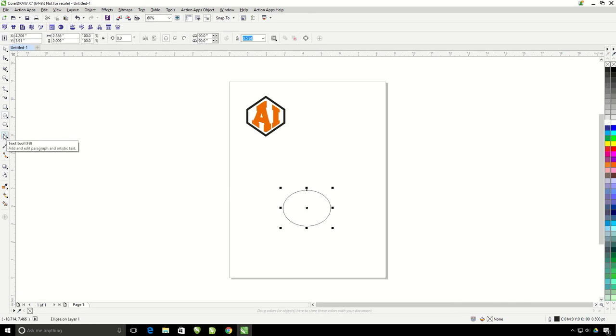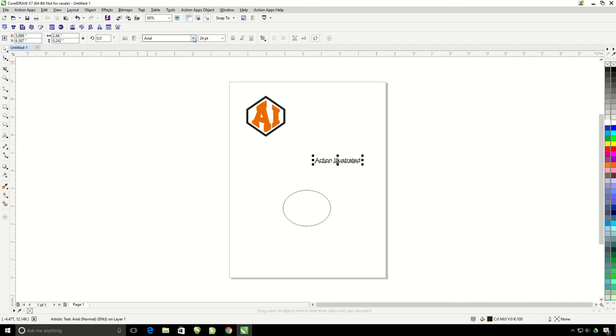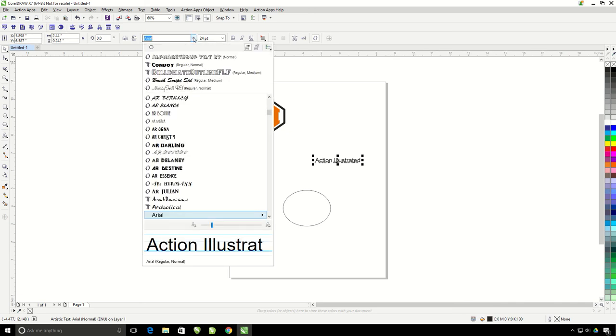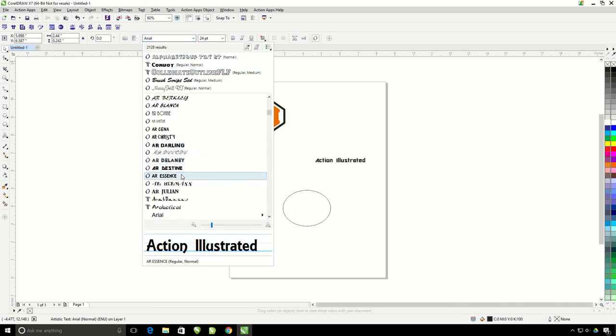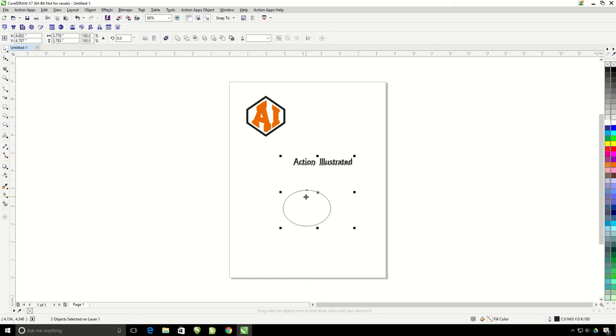And then using my text tool, I'm going to lay down a line of text. I'm going to change the font of my text before I add it to the circle. So I'm going to hold my shift button down and select my circle. Once they are both selected, I can click on the text on circle tool.